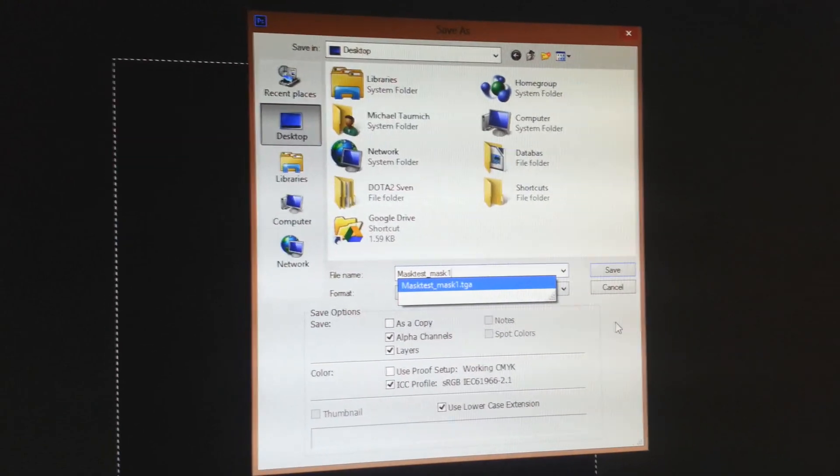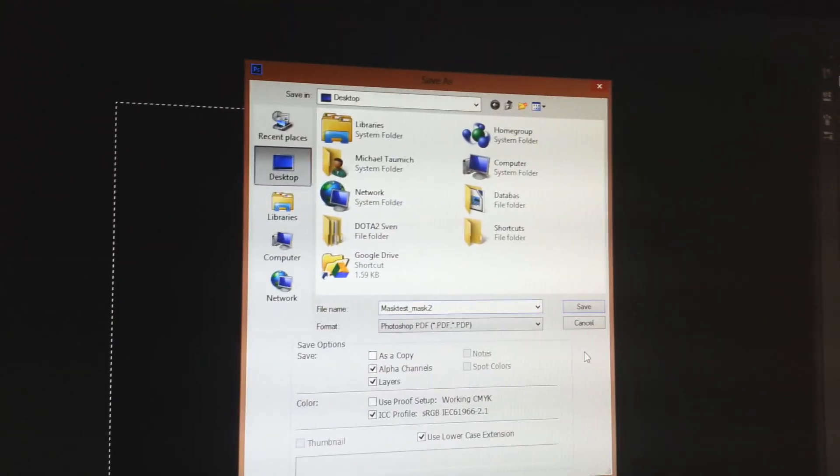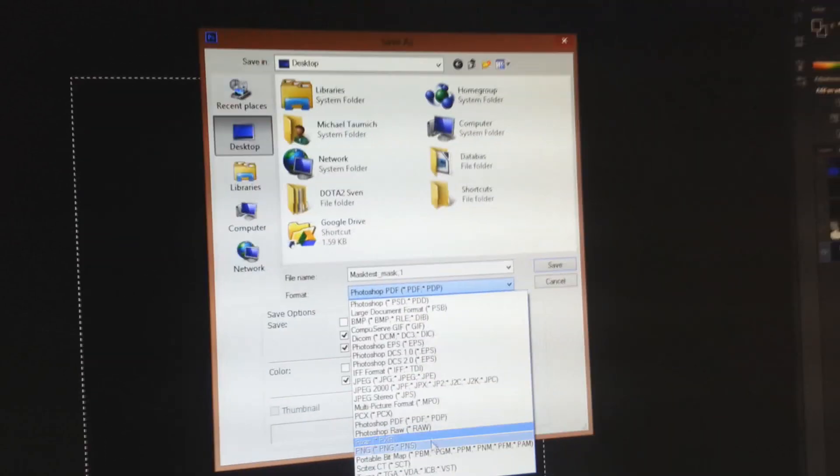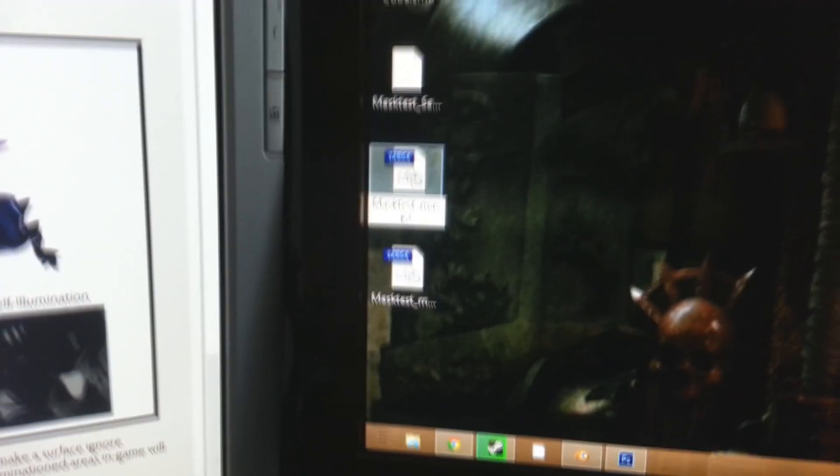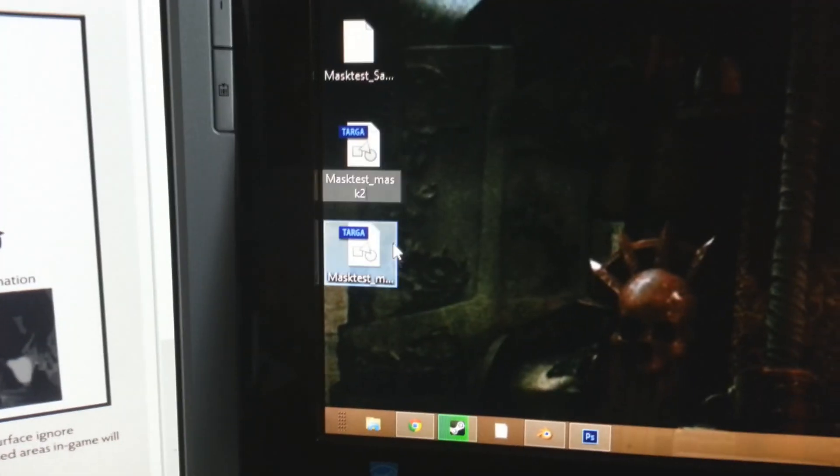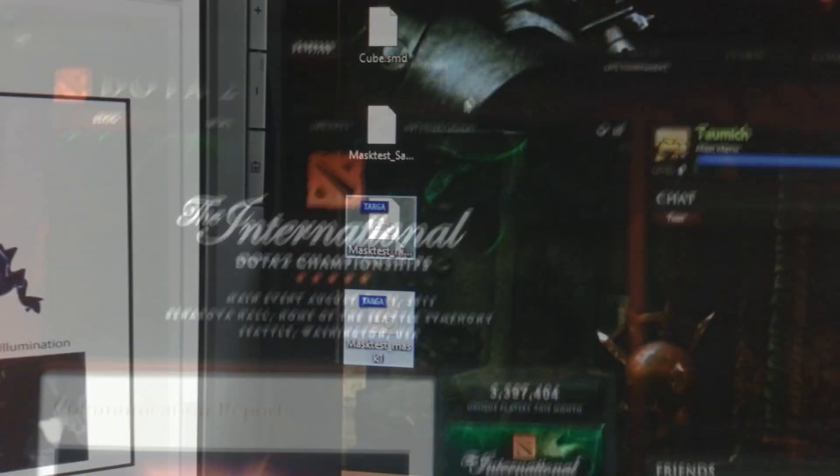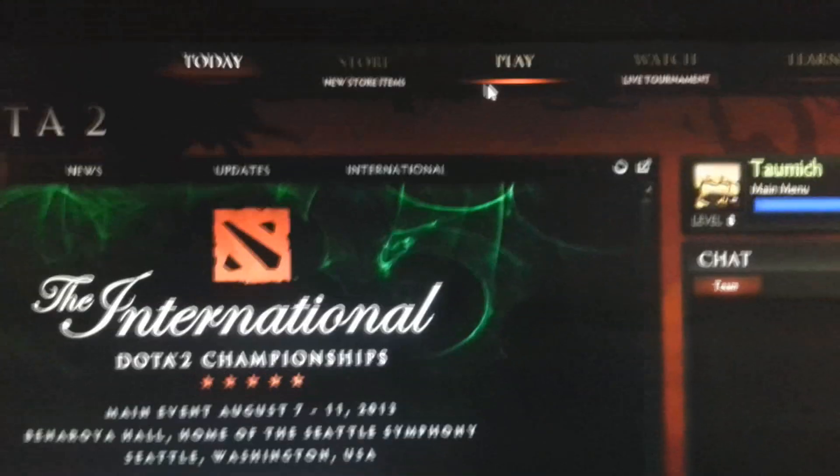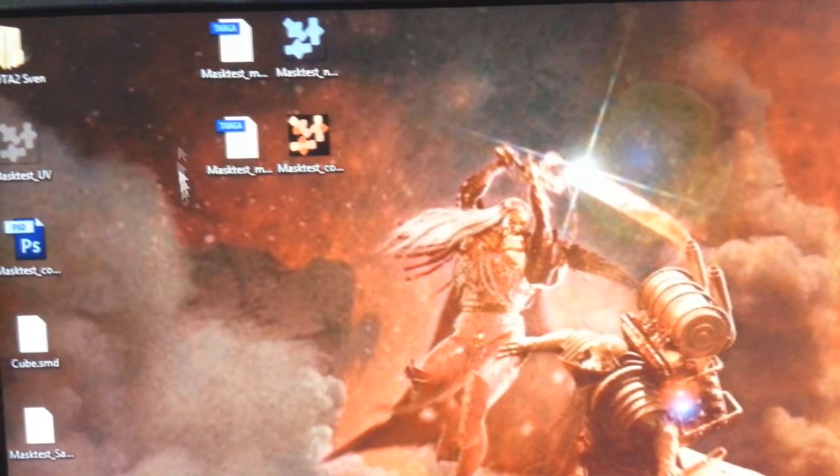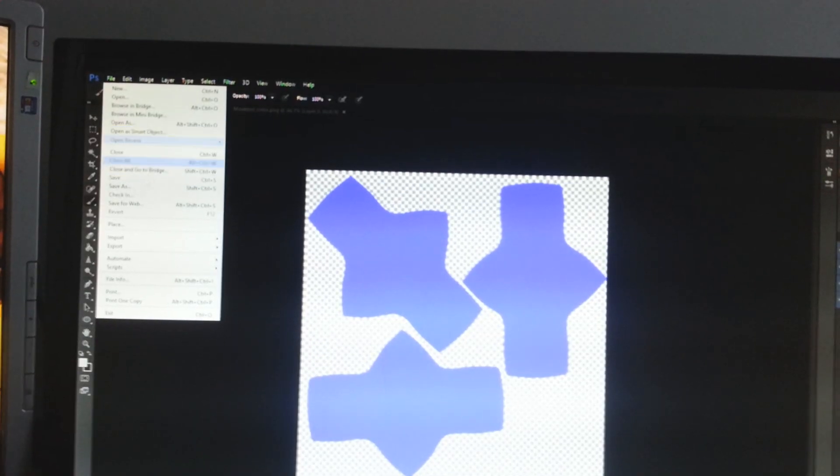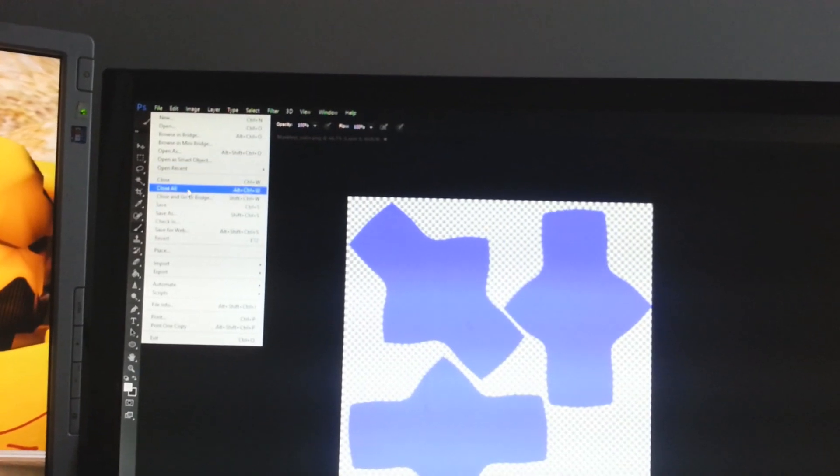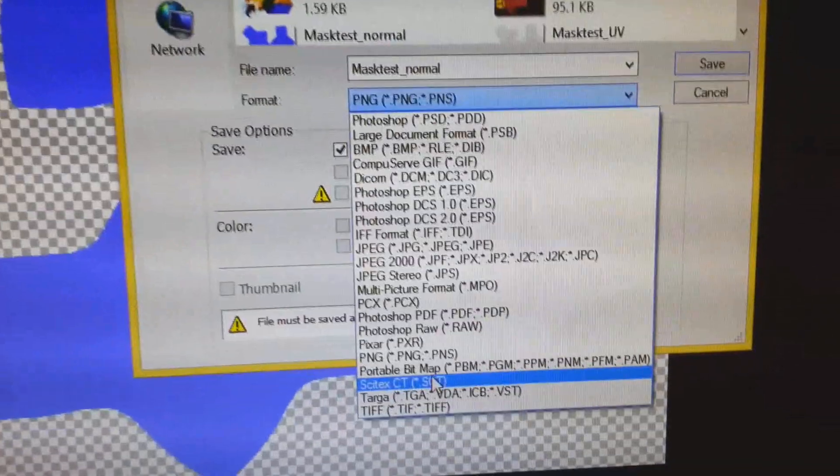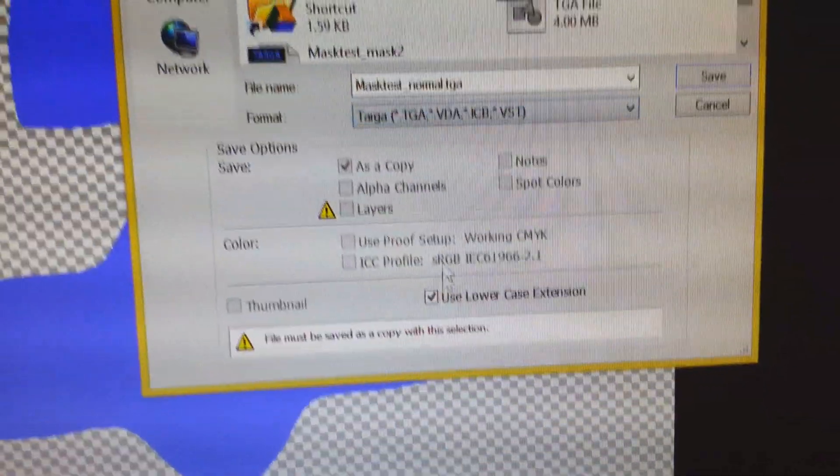Now make sure to give it the same name as your first mask and color map, and don't forget the underscore mask one. And after me correcting the names of the mask files, we can move on to the Dota 2 game and test our item in the game. So here I have launched the game, and over here we have all our items and files. And again, make sure everything was saved as a targa file. Because that's something I forgot to do with the normal.